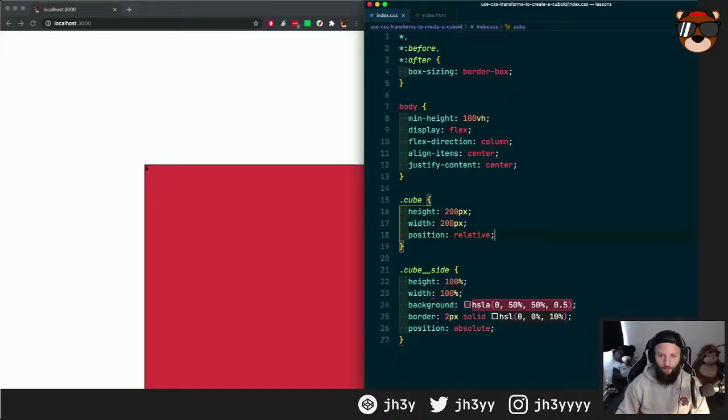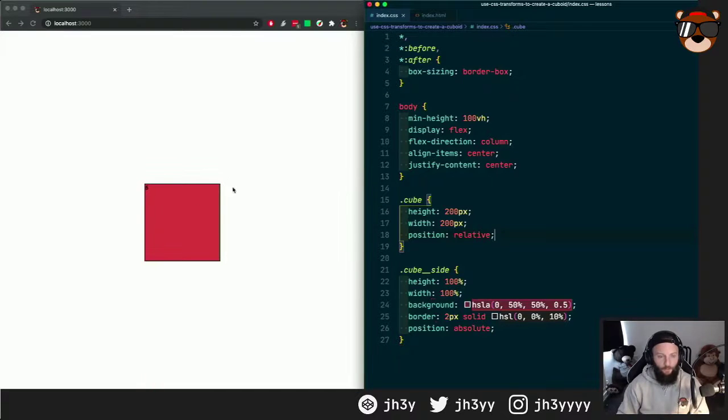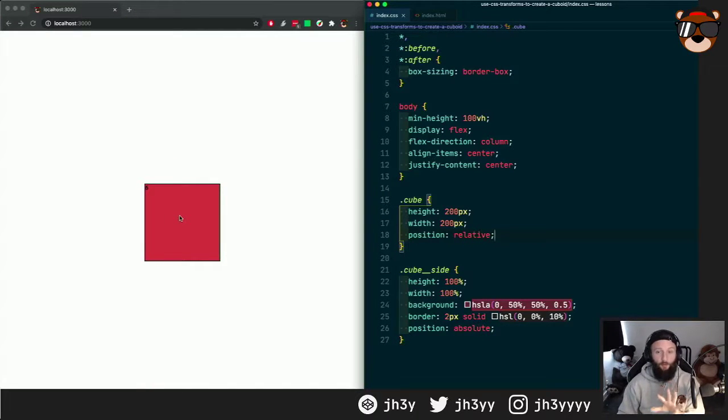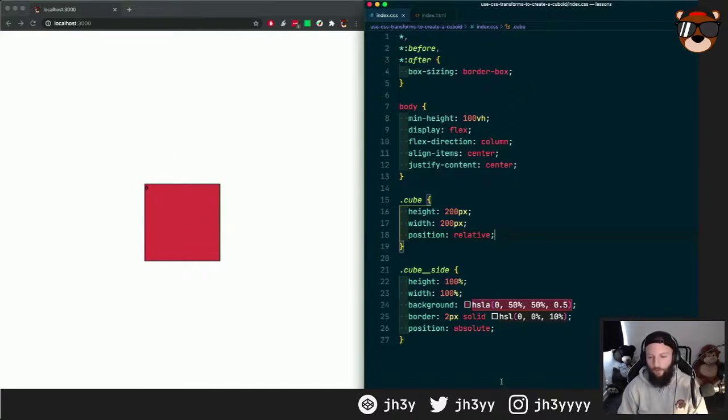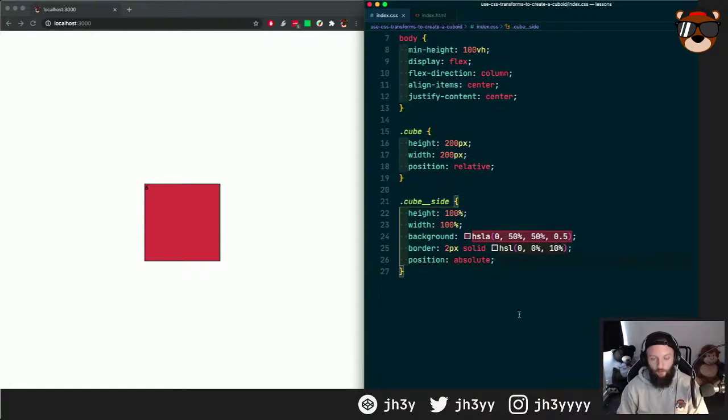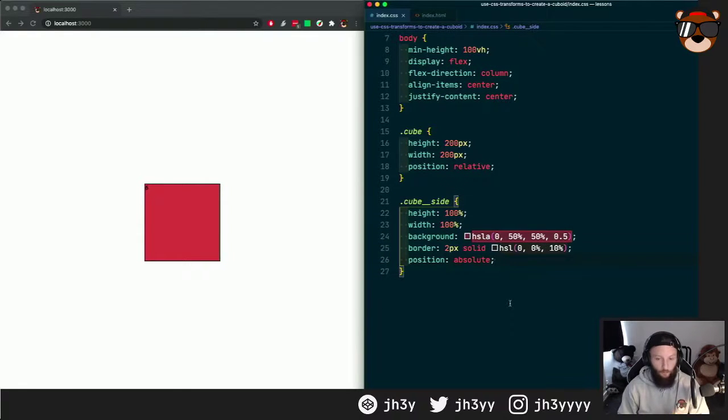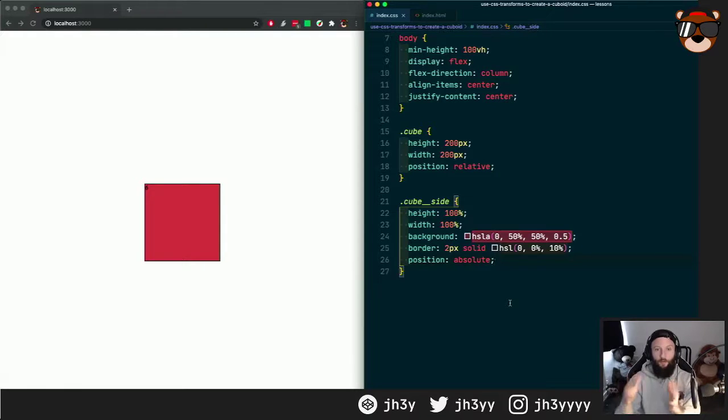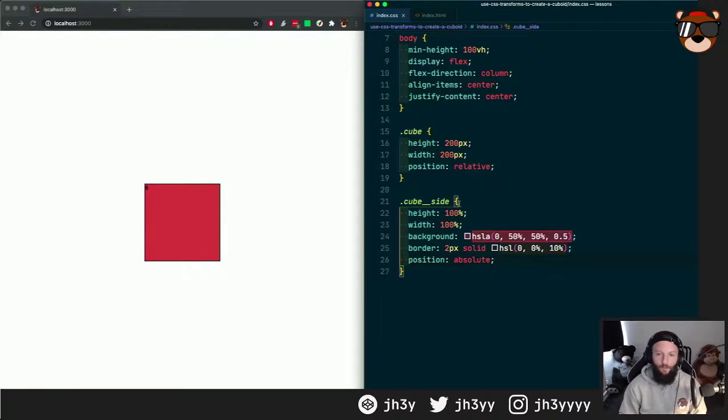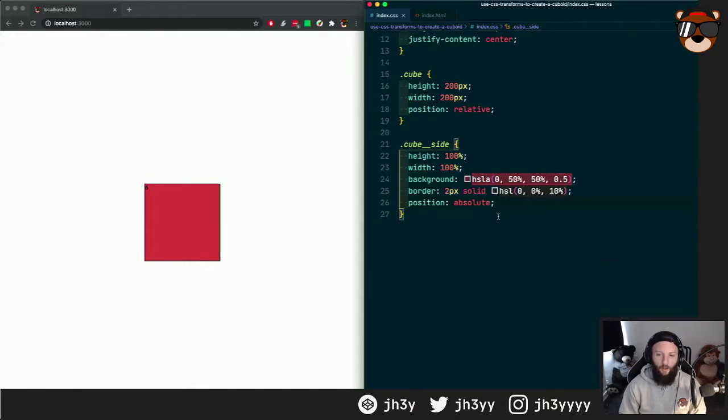So to fix that, we can use position relative on the cube. Now our six panels or sides overlap, so now we can start using CSS transforms to create that cube.